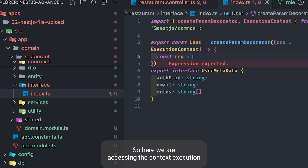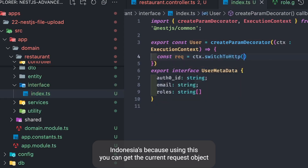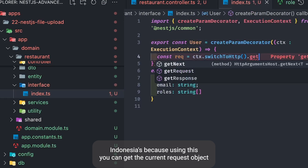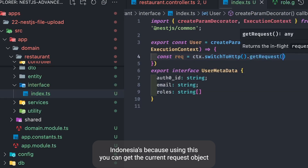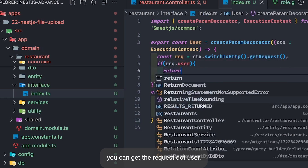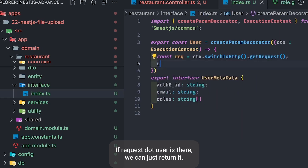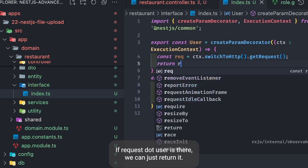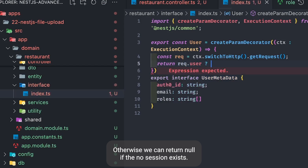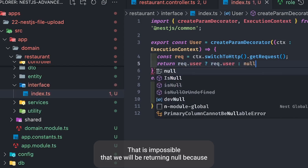We are accessing the `ExecutionContext`, which is very important in NestJS because using it you can get the current request object via `context.switchToHttp().getRequest()`. From the request you can get `request.user`. If `request.user` is there, we return it; otherwise we return null, though that is very rare.